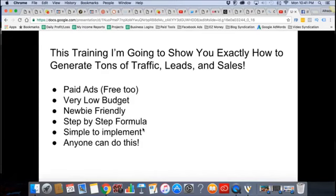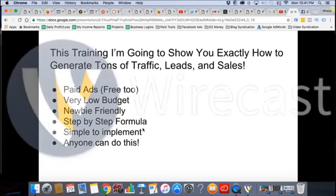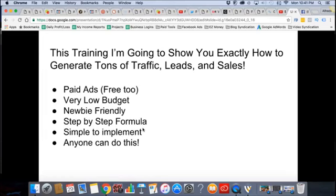Don't get scared. If you have $5, you can do a paid ad. If you have $10, you can do a paid ad. I'm going to show you how to do it very low budget — $5 to $10. If you don't have $5 to $10 to invest in your business, then you shouldn't be in business. This is newbie friendly. I don't care if this is your first rodeo online. It's not rocket science, it's not a Harvard degree — I got my GED, I never graduated high school, I don't have a college degree. But I know math, and I know how to multiply numbers.